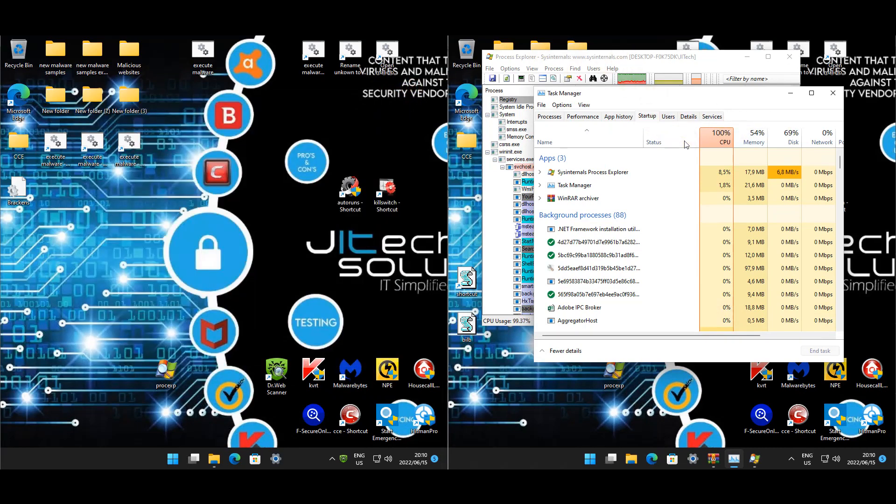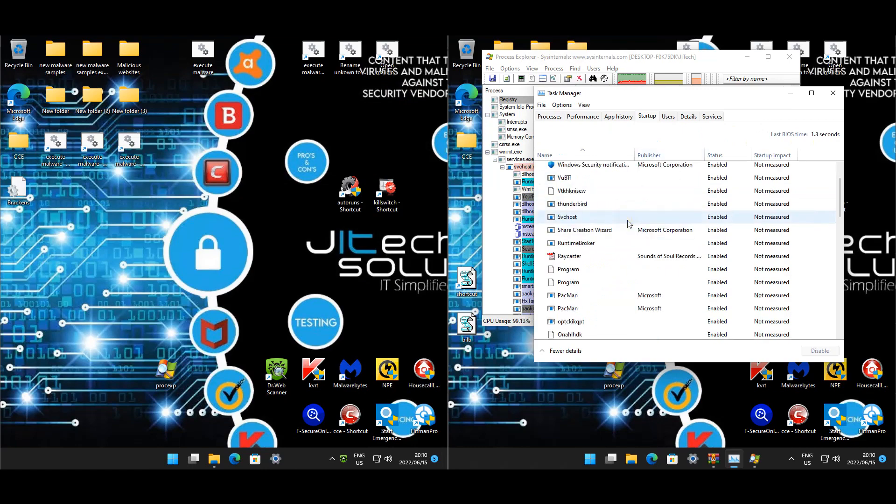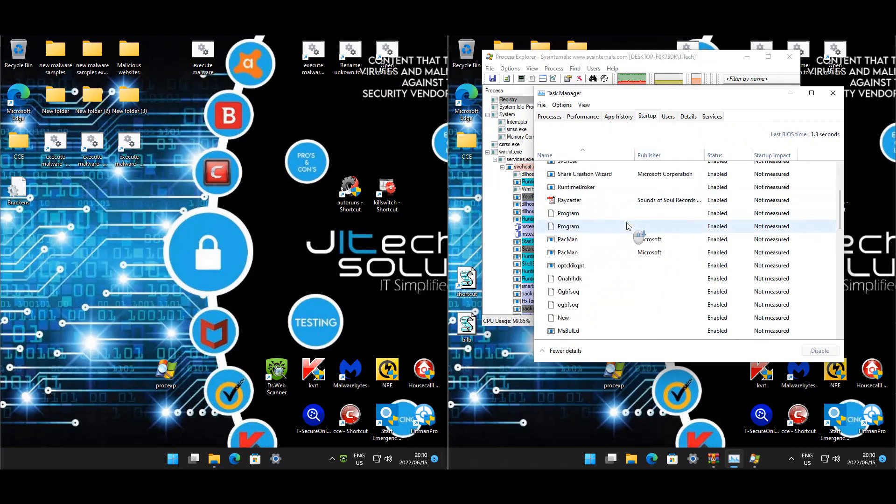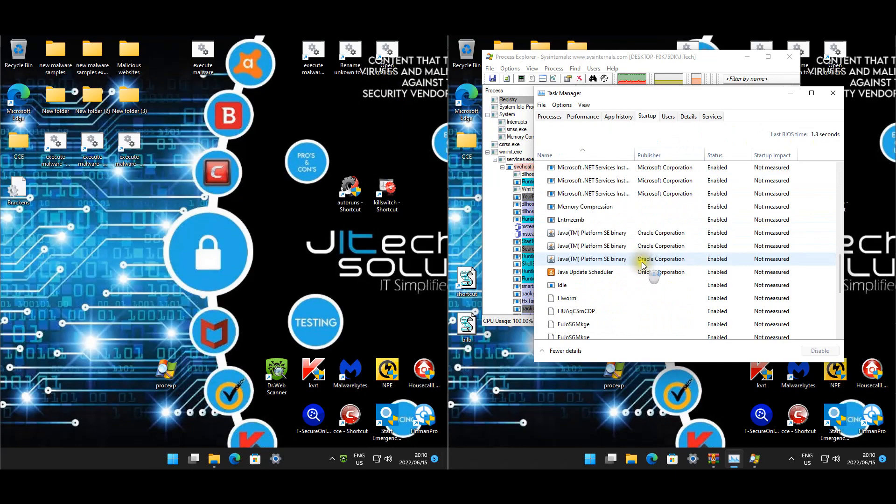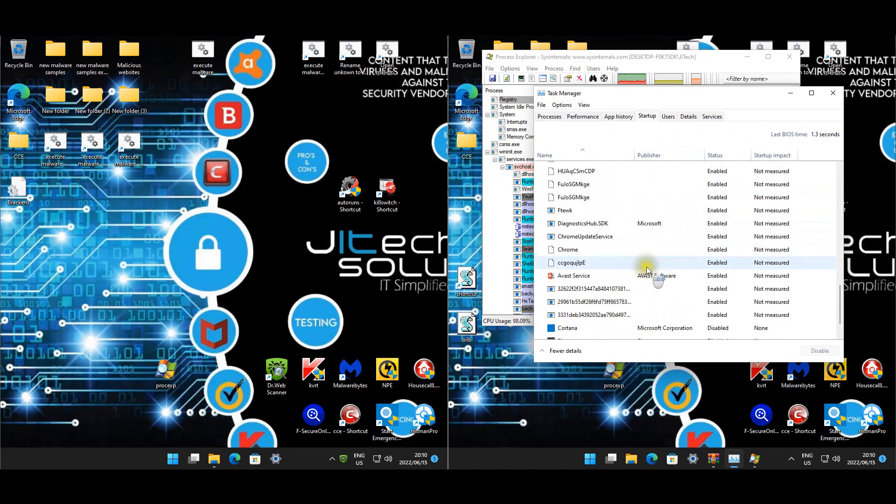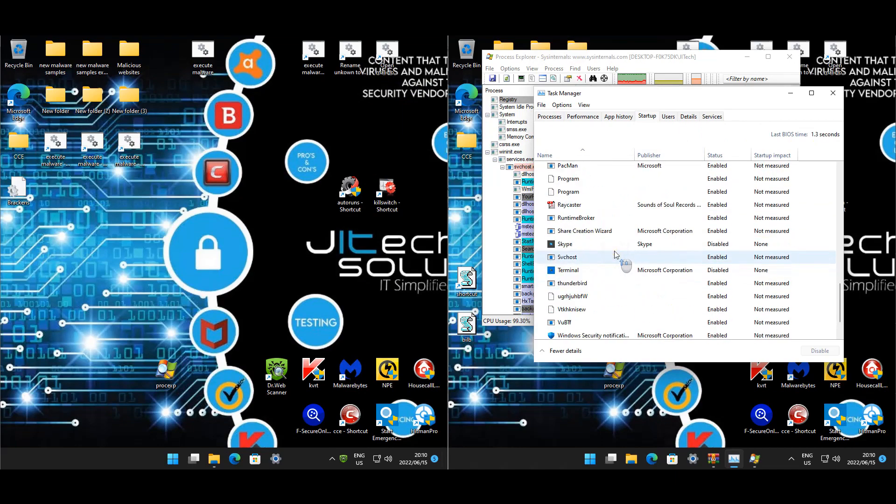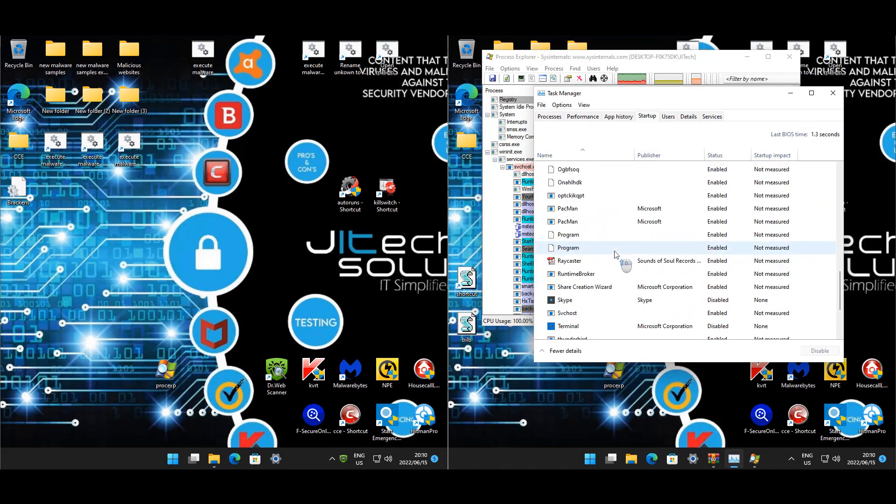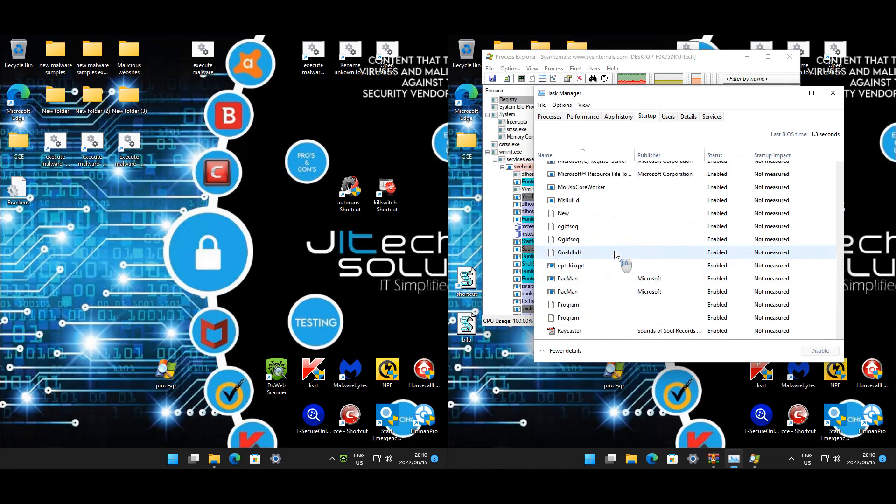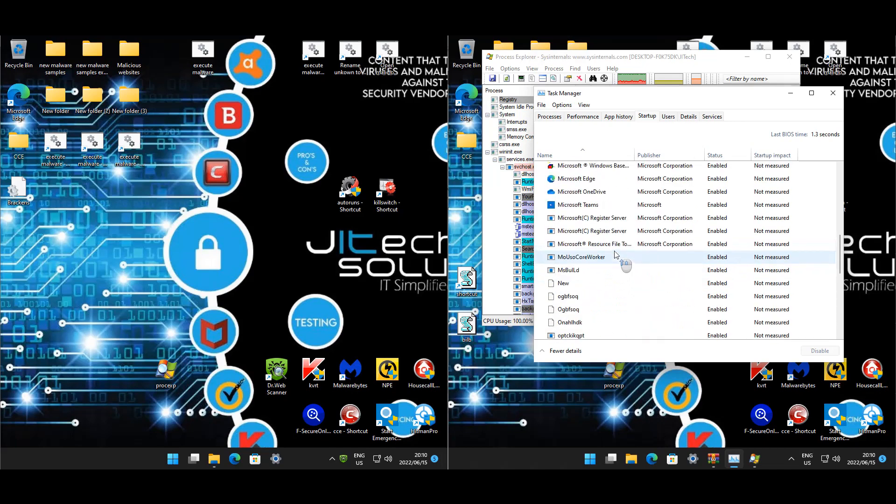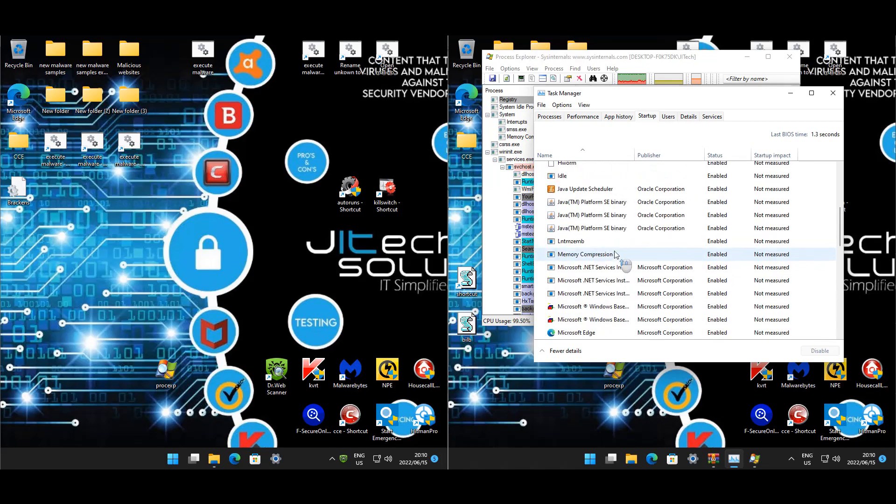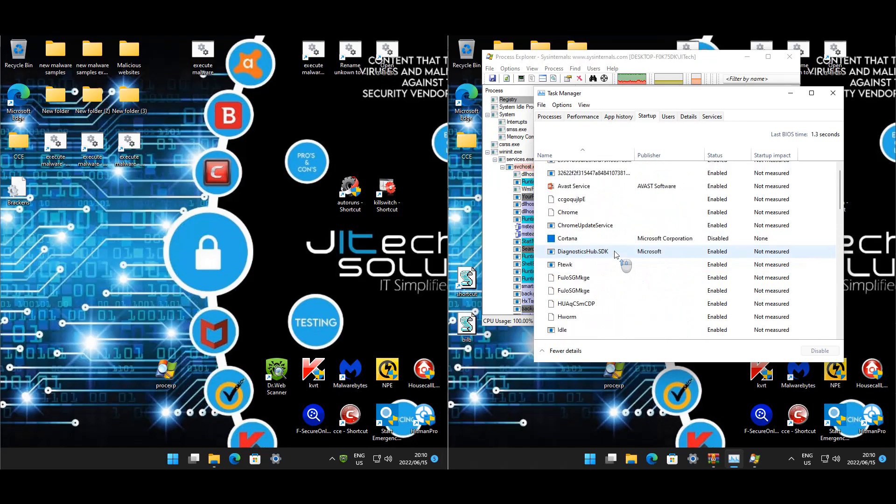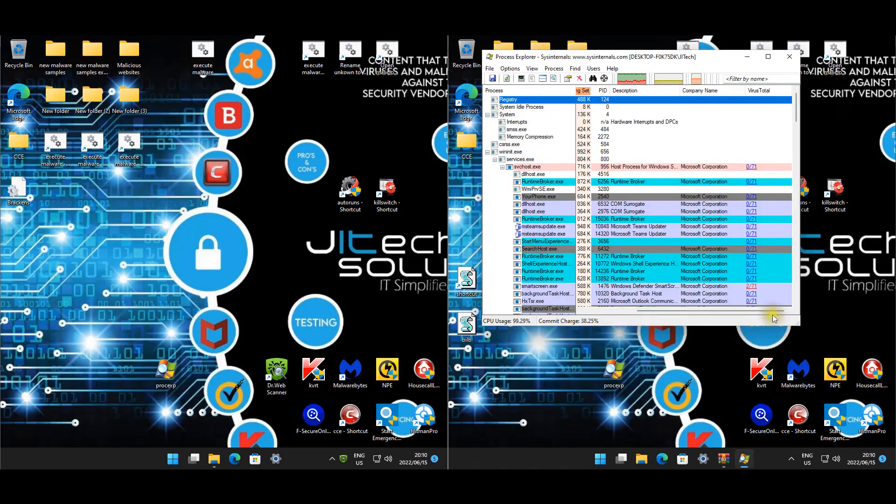Malwarebytes has more startup items than I can actually count. There's quite a lot of startup items on this one. Ouch. Let's see what's still running.